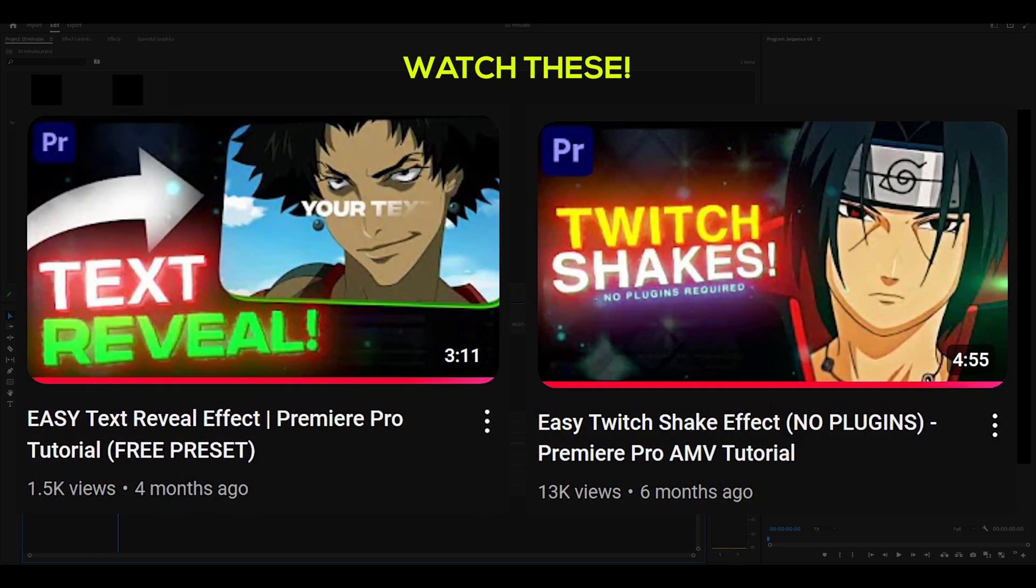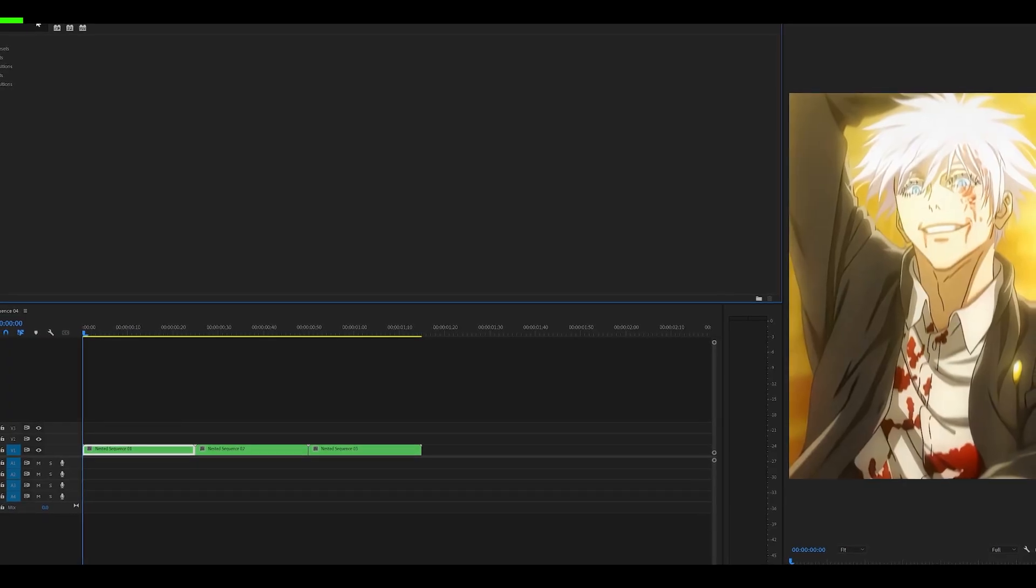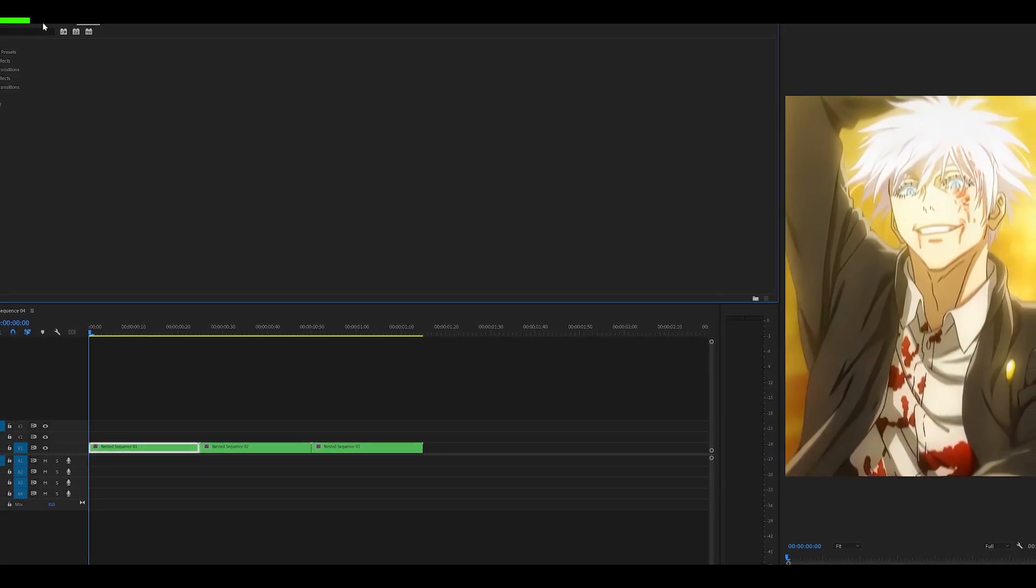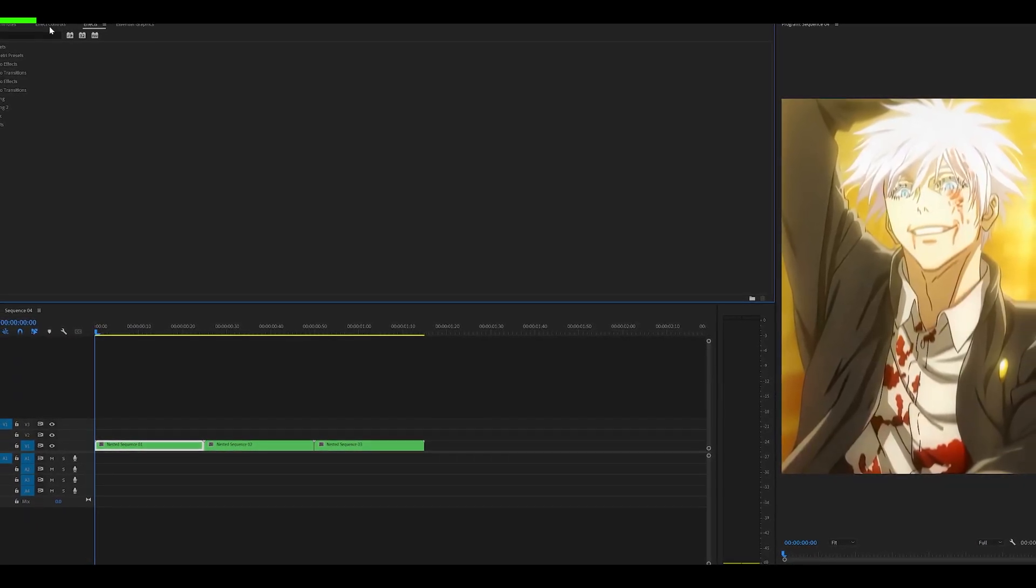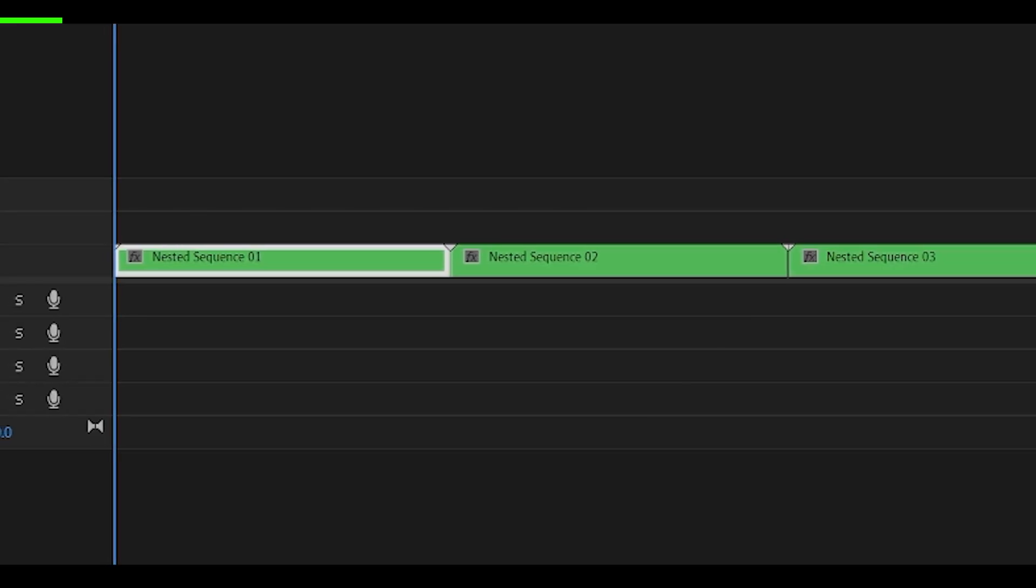The links for these are in the description below. Now, the key word that we're looking for here is presets. If you turn your effects into transitions and then into presets, you don't have to keep on making them over and over. And I'll show you how to.